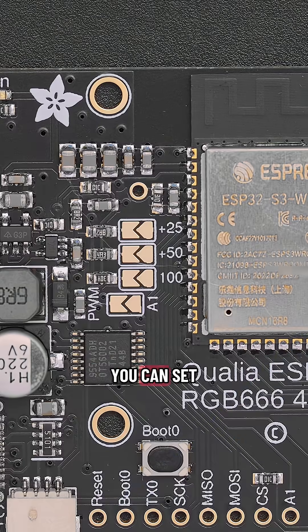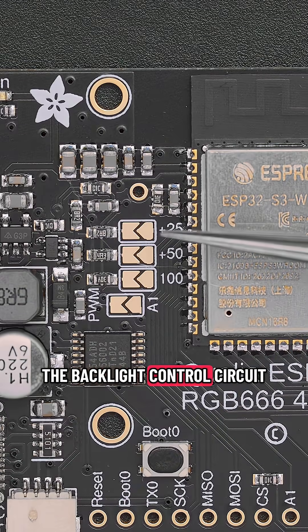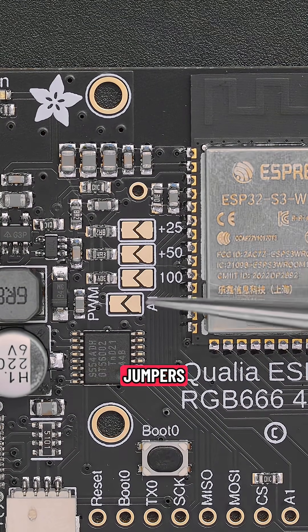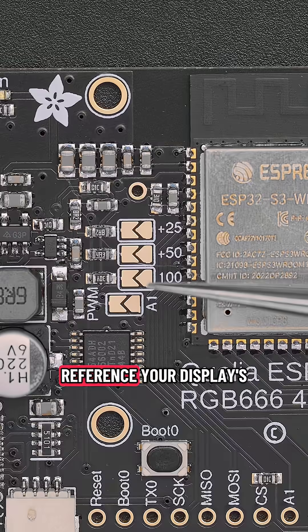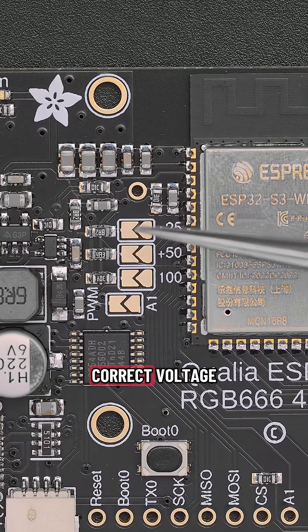You can set constant current for the backlight control circuit using the onboard jumpers. You'll want to reference your display's data sheet for getting the correct voltage.